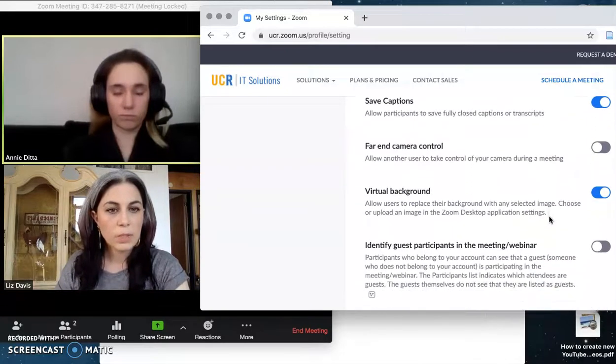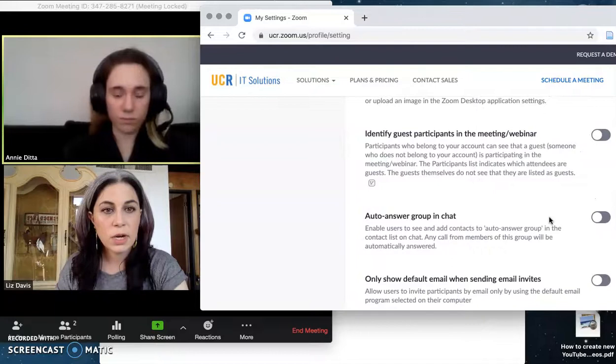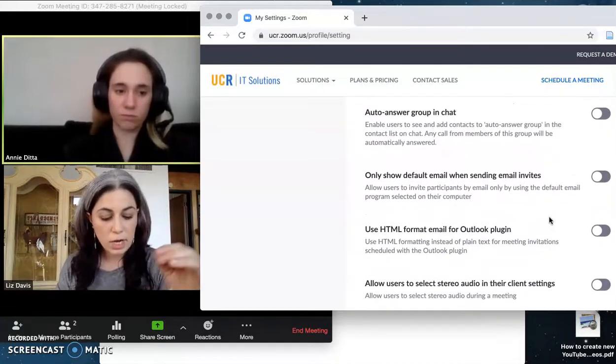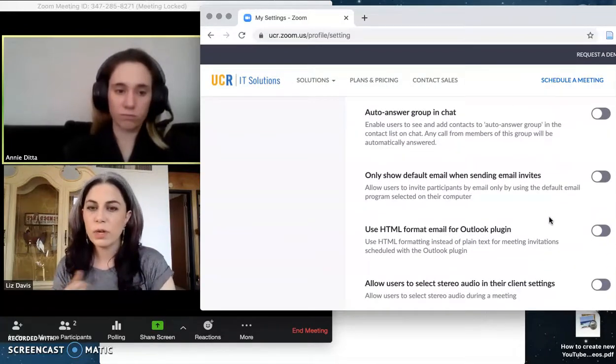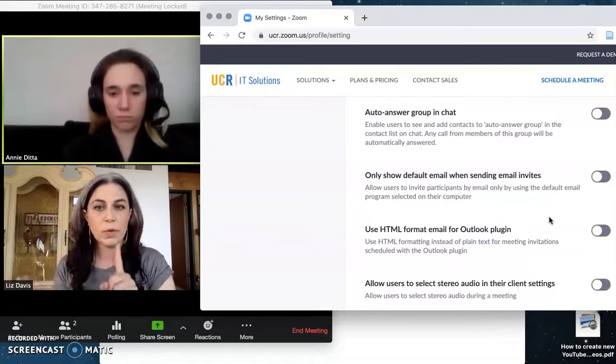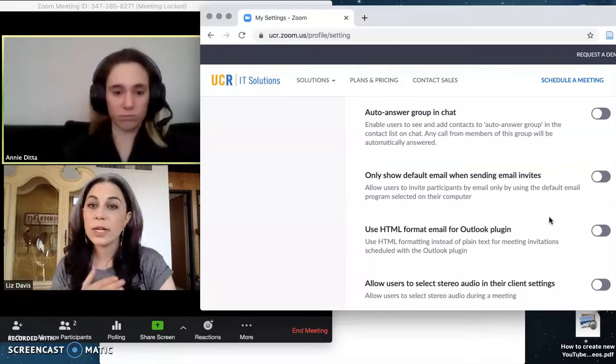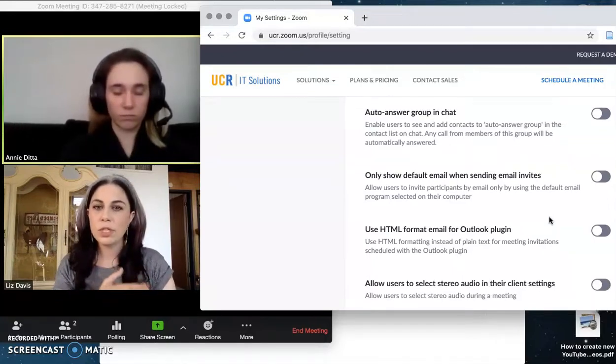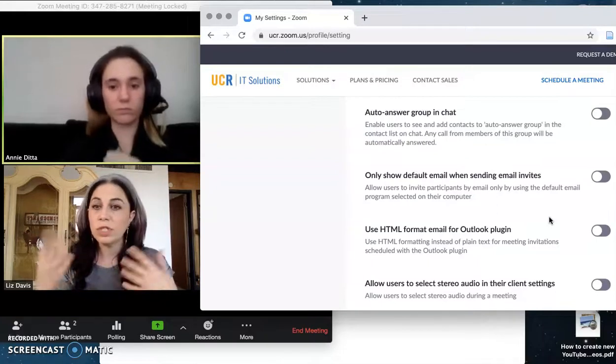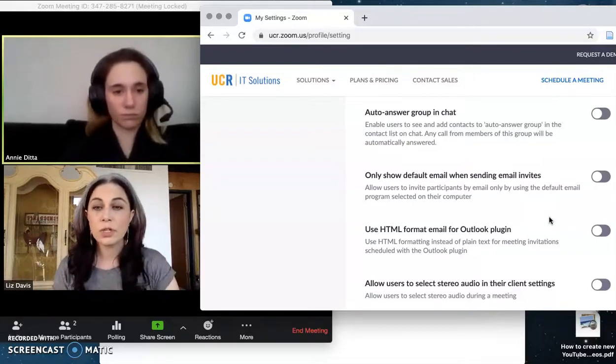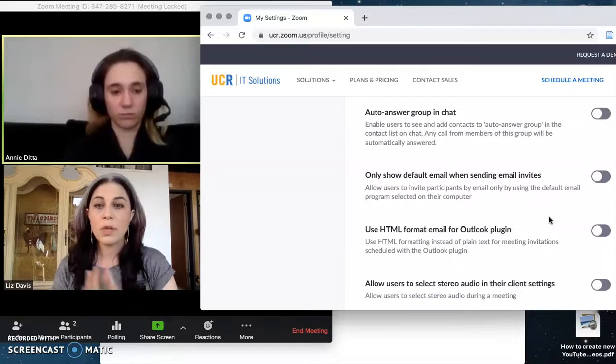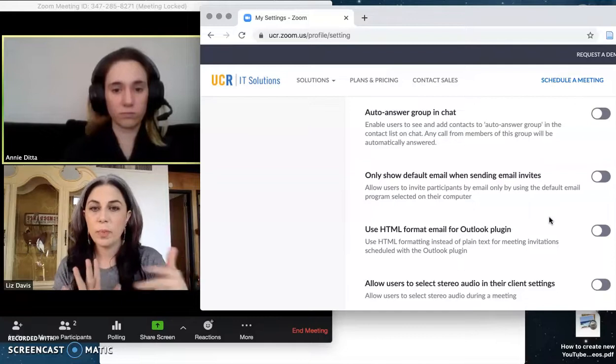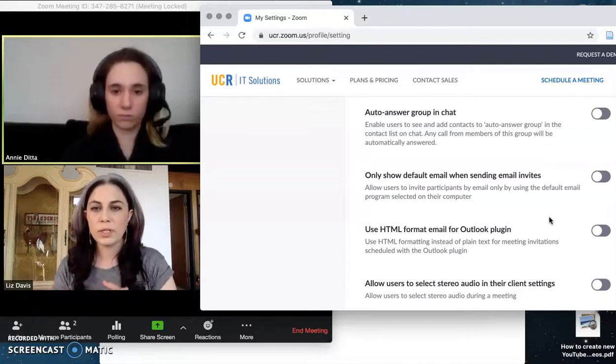Just to run through it before I turn it over to Annie, you can mute everybody. You can stop people's video. You can make it so that no one but you can share their screen. You can lock down your chat functionality so that students can only talk to you or the TAs or just you or to no one. You can turn chat off entirely if it continues to be a problem. You can boot people out of your room and you can lock your meeting once your class has started, and that will stop people from coming in in the middle and being disruptive.